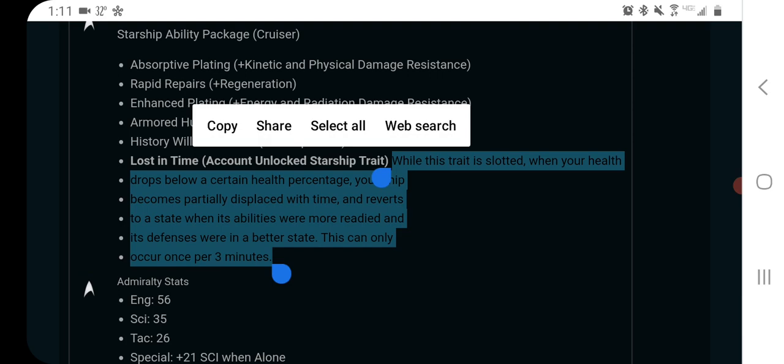So the way I assume this is going to work is that it has an internal three-minute cooldown. If you get damaged a lot, you will have your timers on your bridge officer abilities reset, so it'll be an instant cooldown effect on your abilities, and it'll probably be like miraculous repairs. It'll give you a huge amount of healing and maybe bonus hull and stuff like that. We don't have the numbers, so I don't know, but that's obviously what it is.